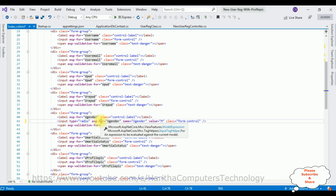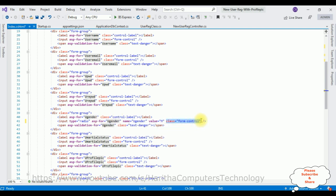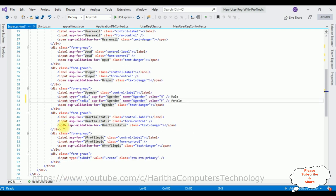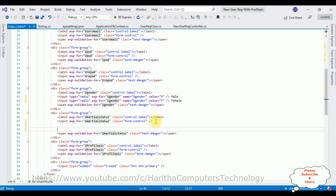The button value is Create. After the button control, I'm adding a span to display the message. We added ViewData["Message"] in the controller, so adding @ViewData["Message"] here. Now the most important part — in the form tag, I'm adding method equals post, asp-controller equals NewUserReg, and enctype equals multipart/form-data. That's it. We have done the complete coding part.